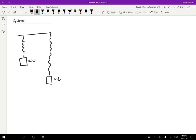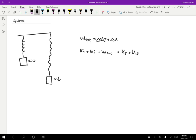I want to use conservation of mechanical energy: the external work done on the system equals the change in kinetic energy plus the change in potential energy. More specifically, the initial kinetic energy plus the initial potential energy plus the external work equals the final kinetic energy plus the final potential energy. That's the same equation, just rewritten with the initial parts on the left-hand side.